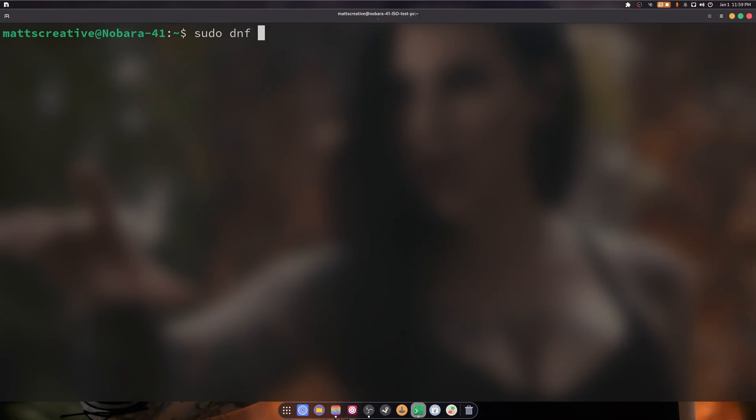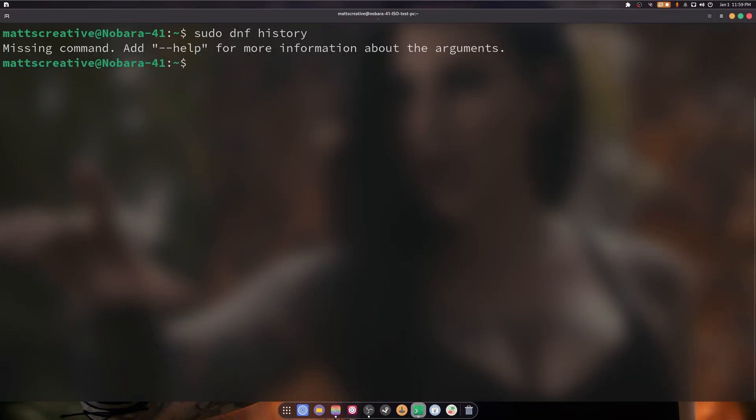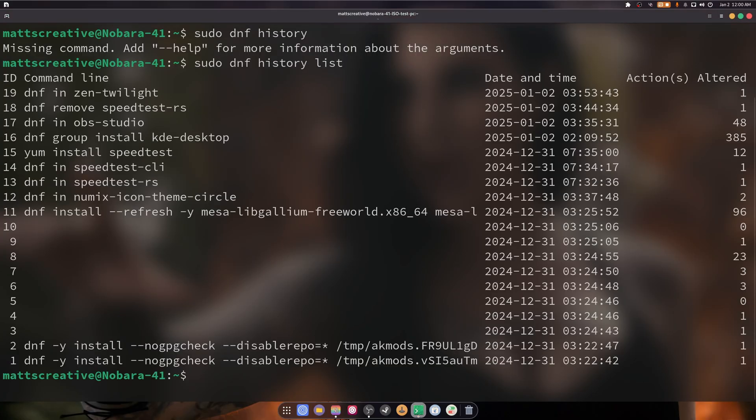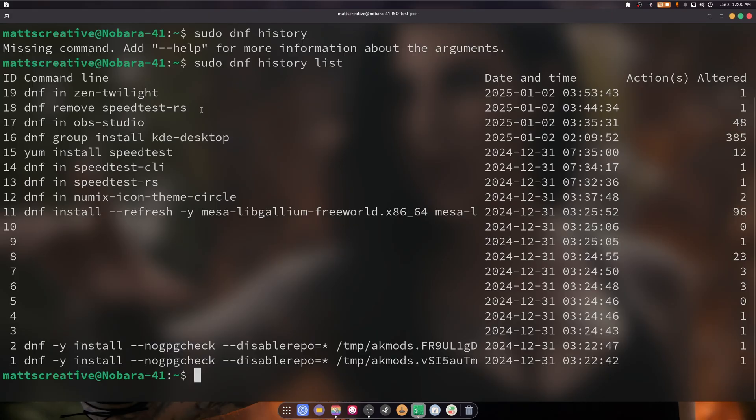We're going to do sudo dnf history, and missing command... list. So there you go. This is the amount of stuff that I've done since I've installed this. I've installed Zen Browser, I've removed SpeedTest RS, I've installed OBS Studio, I've installed the KDE desktop, SpeedTest CLI, and so on and so forth.